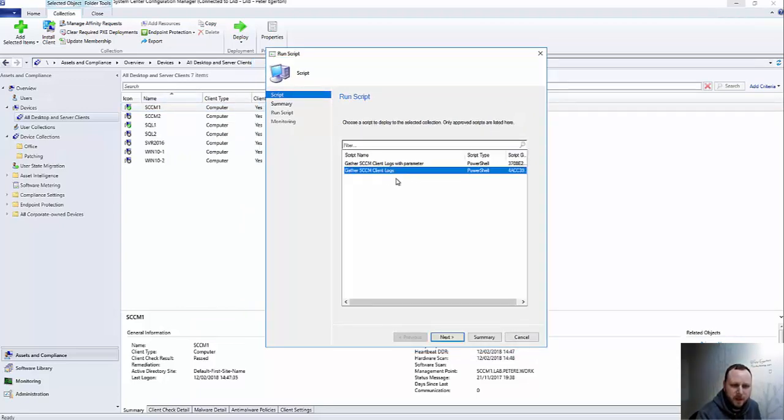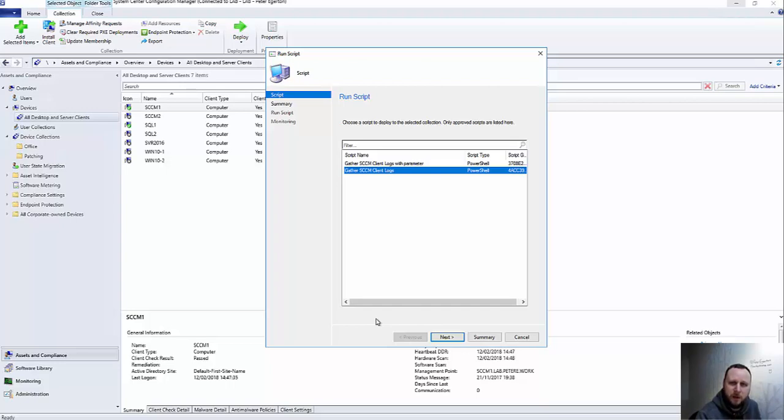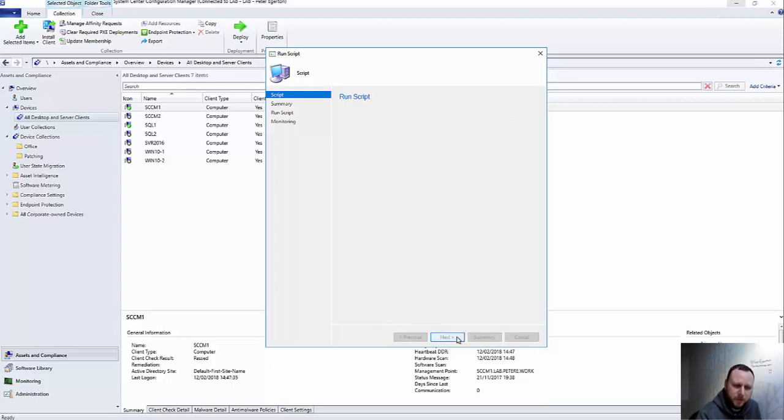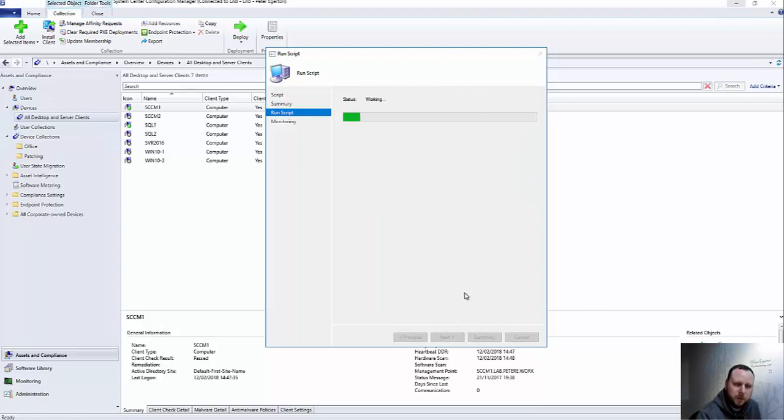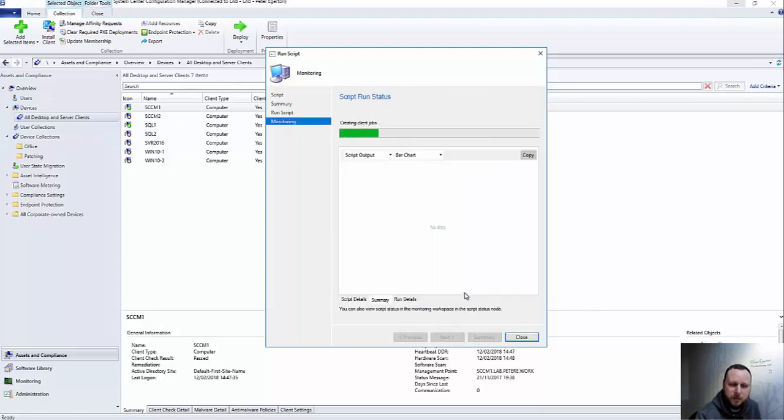Anyway, so if I hit Run Script, I've got a couple of examples here. If I run this one initially, Gather SCCM Log Files - and all I've done is created a file share on this machine that I'm using - so hopefully what will happen is that it will gather all the log files, zip them up, store them in a temp file on the machine, copy them back to the path that I've specified, and then just delete it from the temp file.